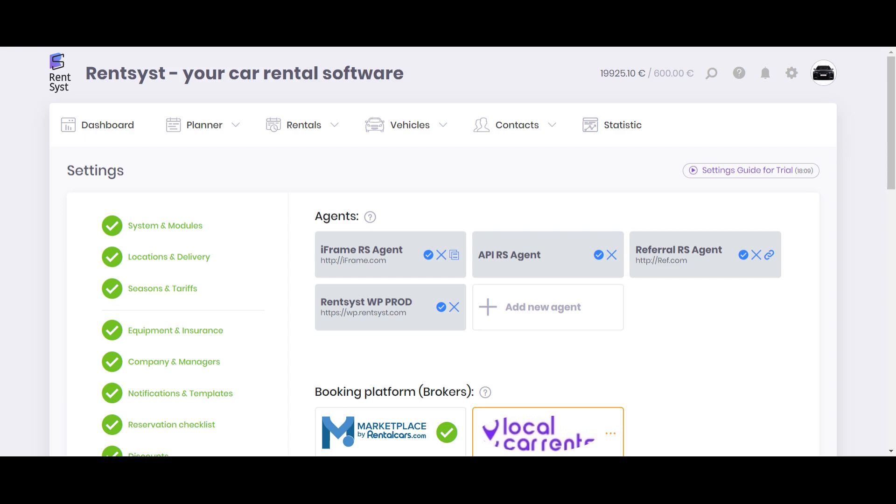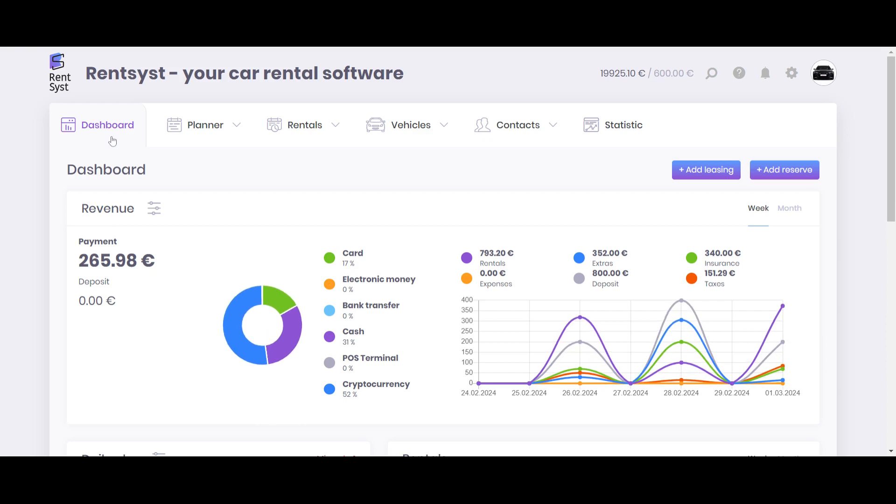And the final, top five, number five option here that you need to pay attention to is about support and knowledge base. Even if the software you search for is good and you like it, sometimes you don't have enough knowledge on how to work with these options or features. Support is one of the high priorities that you also need to pay attention to.